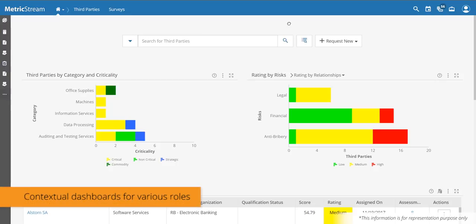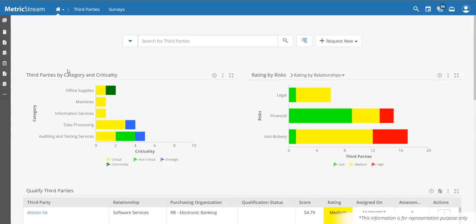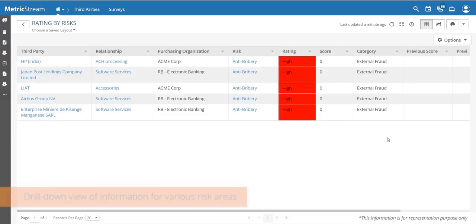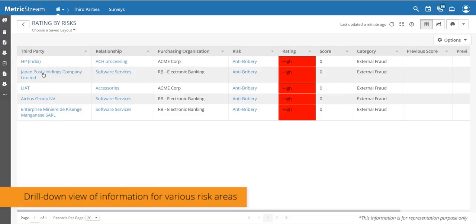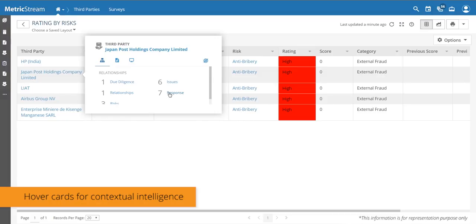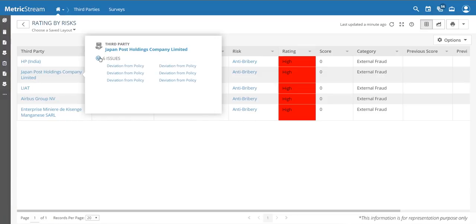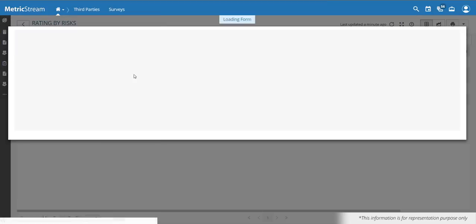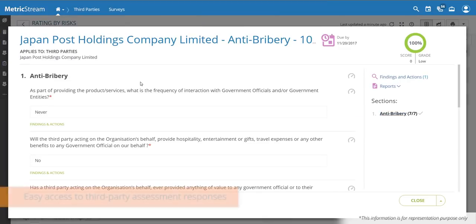The first thing you'll see is that an internal user has a personalized landing page where you can set up the capabilities you want to see. In this case, the user wants to see third parties by category and criticality. All this information is drillable — clicking on high-risk third parties for anti-bribery and corruption will automatically drill down. Hover cards provide all pertinent, actionable information about your third parties, including issues and questionnaire responses.